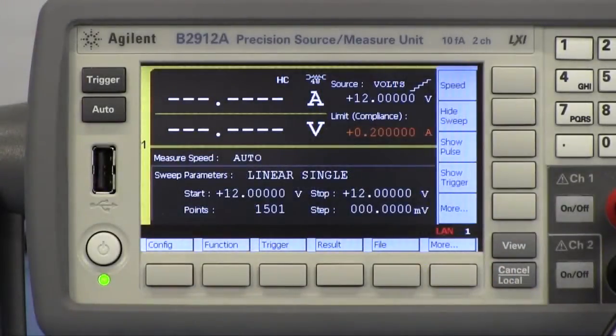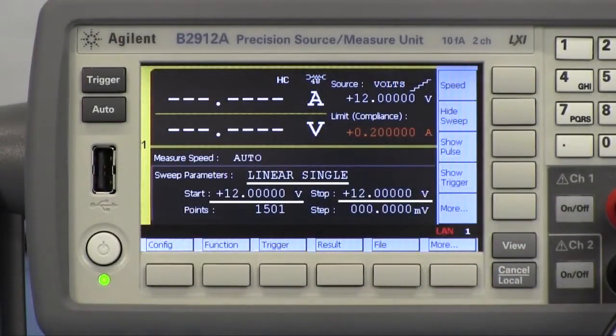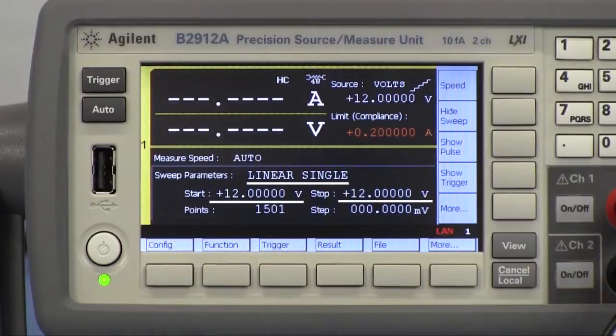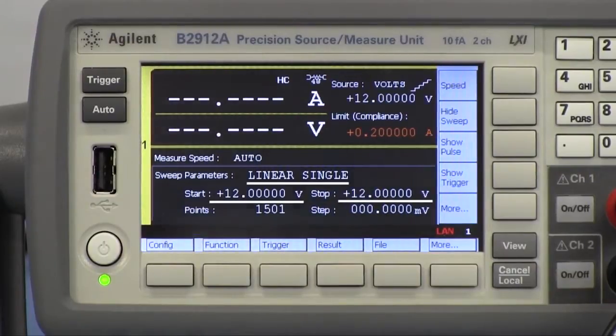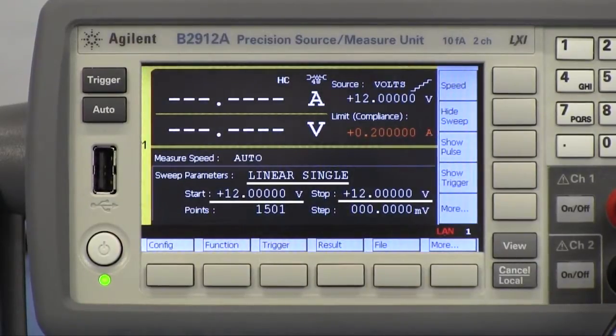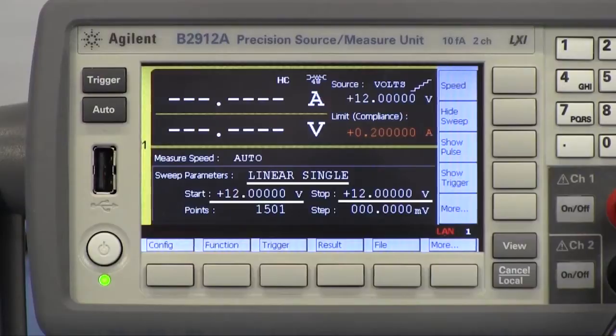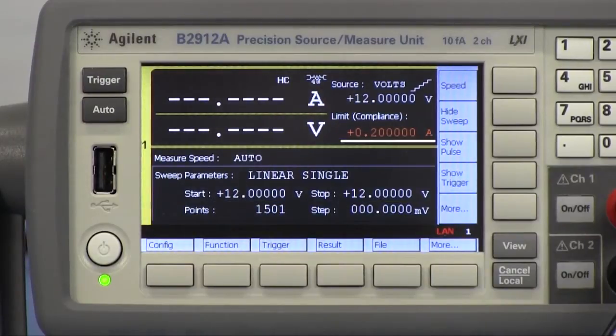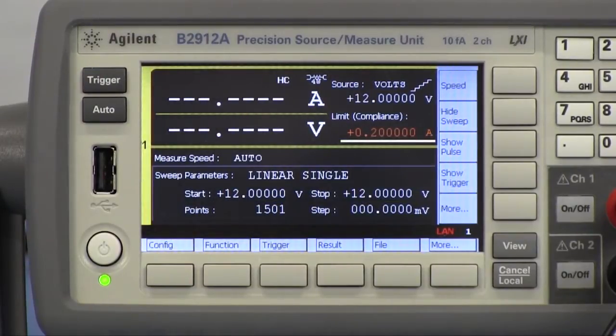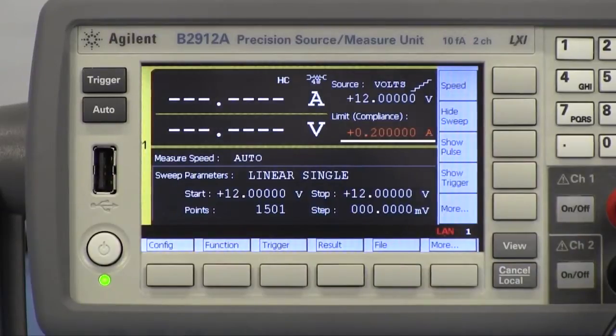Constant voltage is sourced from channel 1 to the input terminal. Linear sweep source function is enabled and its parameters are set to make time domain measurement. Limit value is also set to prevent the circuit from breaking down due to unexpected current.